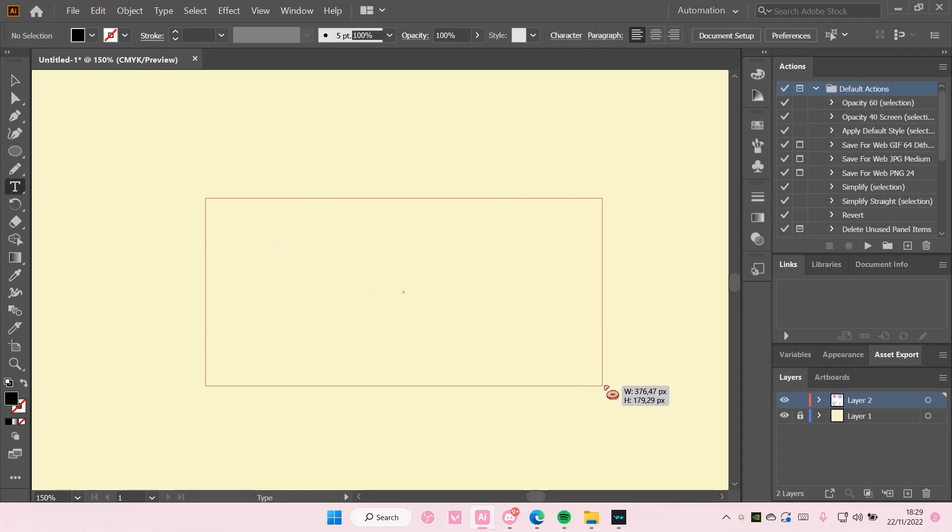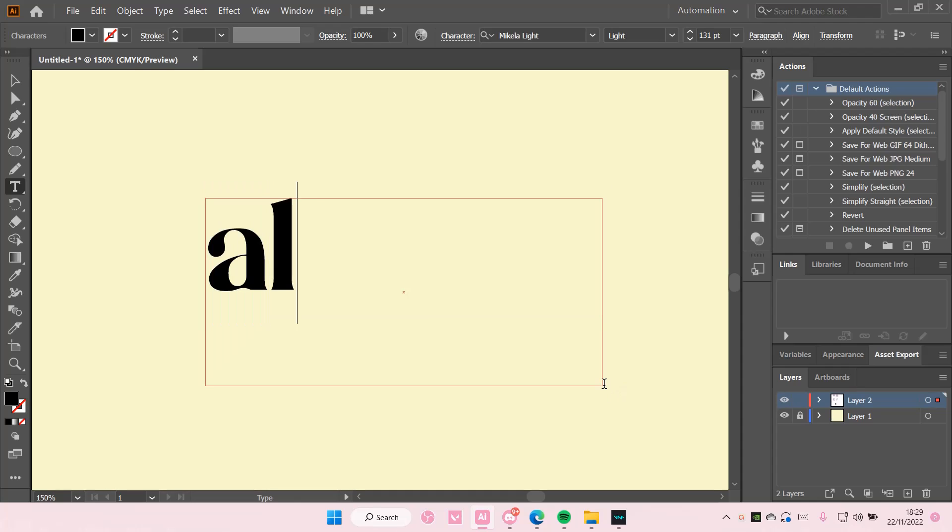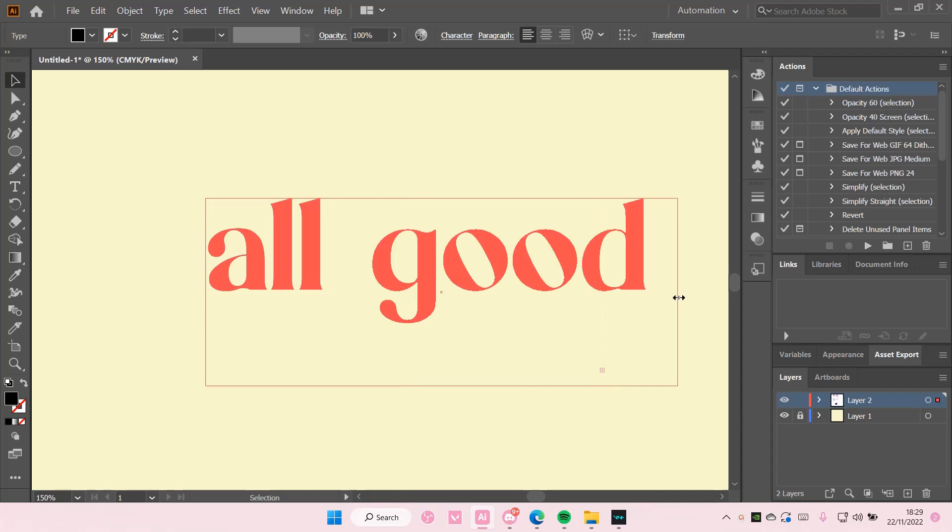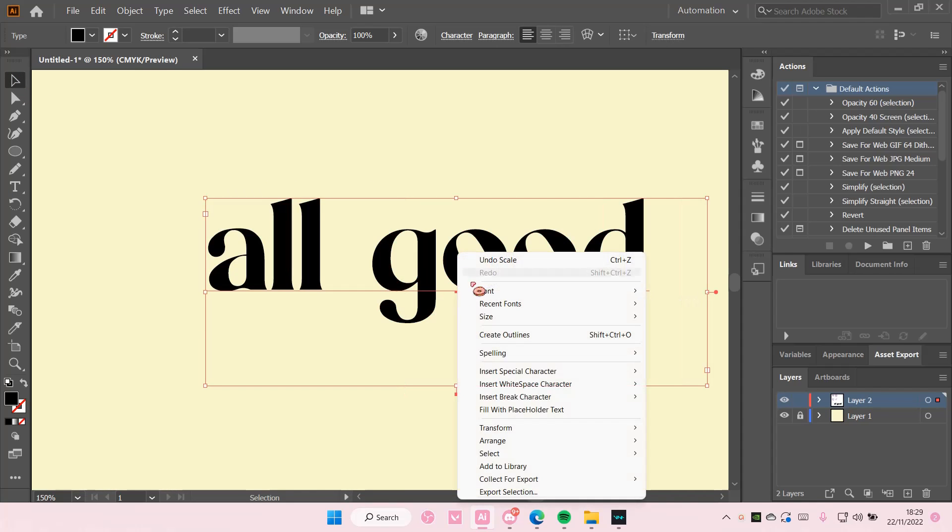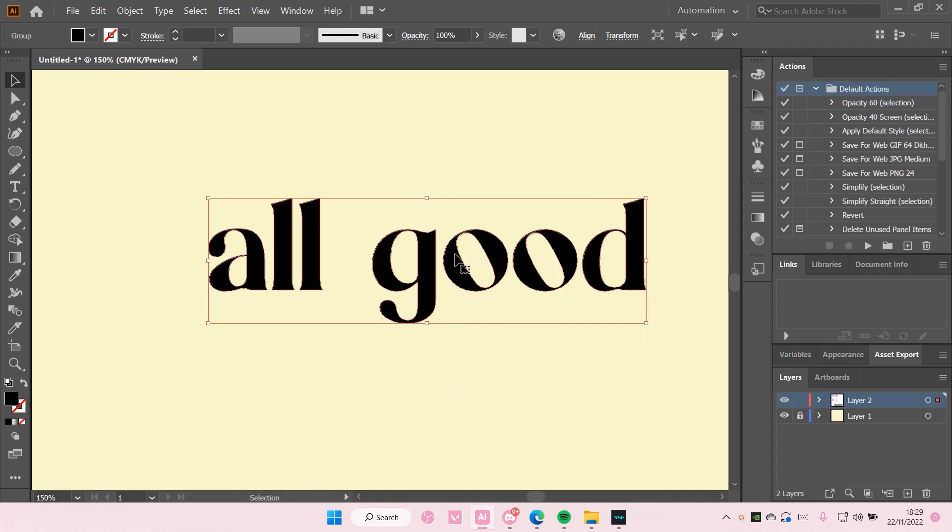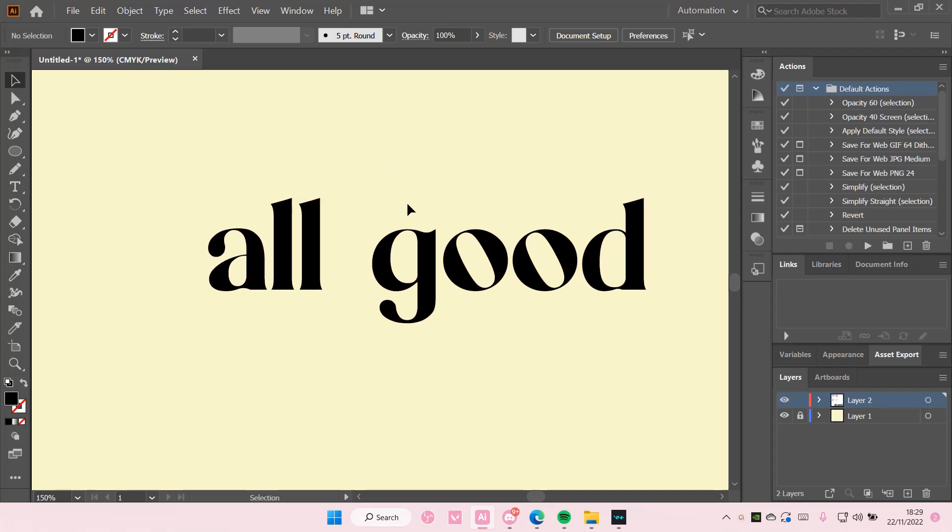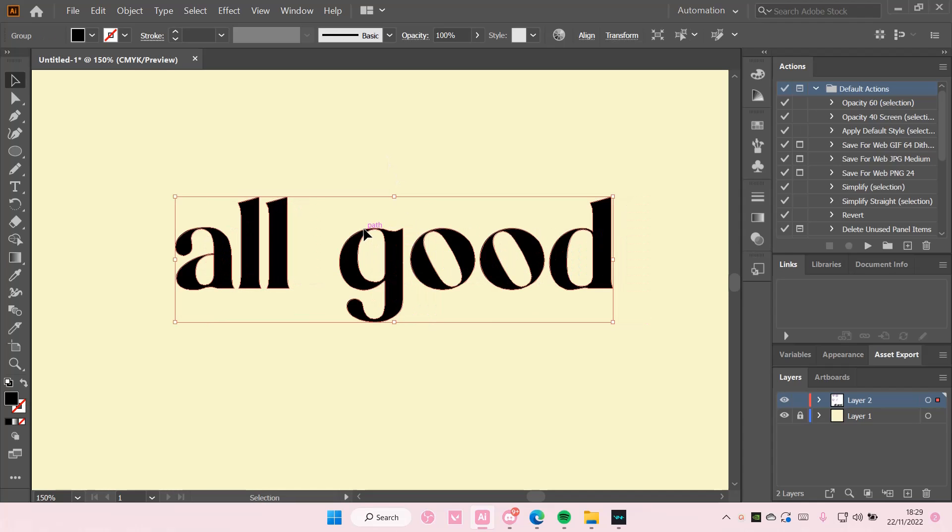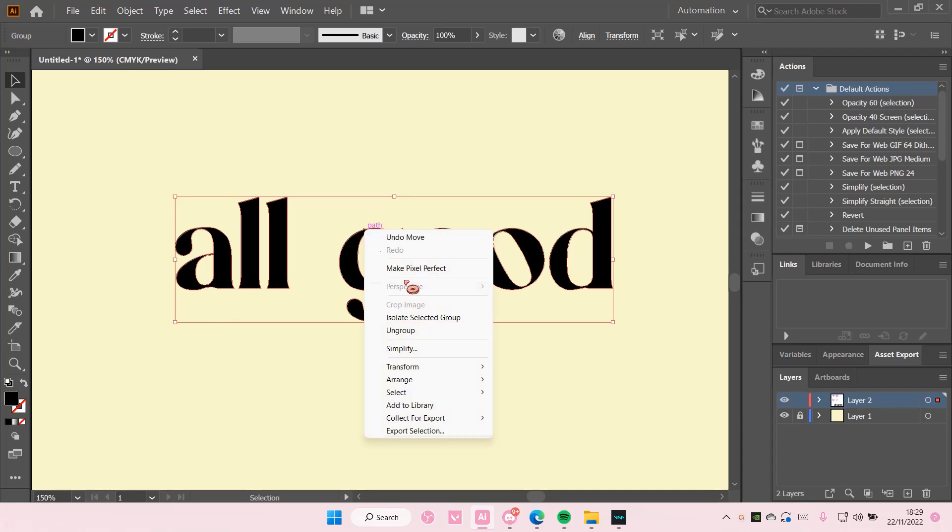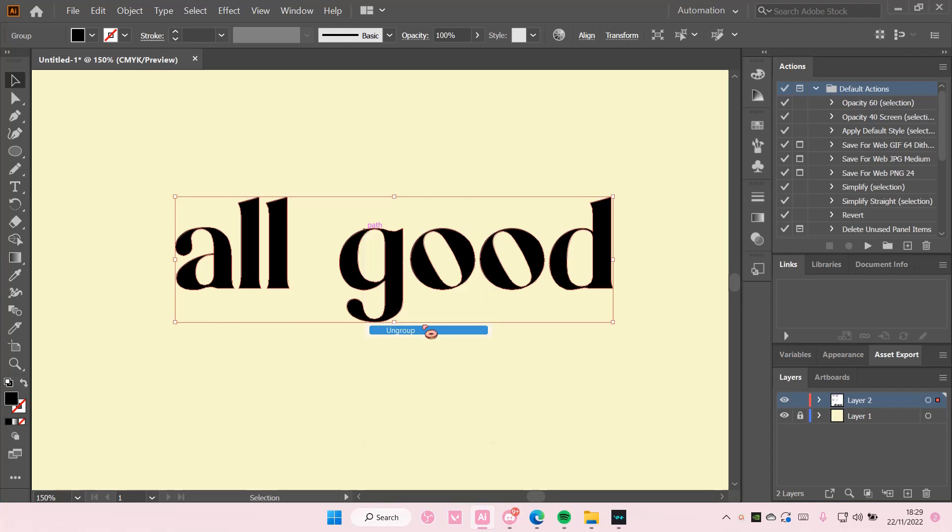So I'm just going to type down the text I want. All good. Right click, create outlines. And then after that you're going to right click and select ungroup.